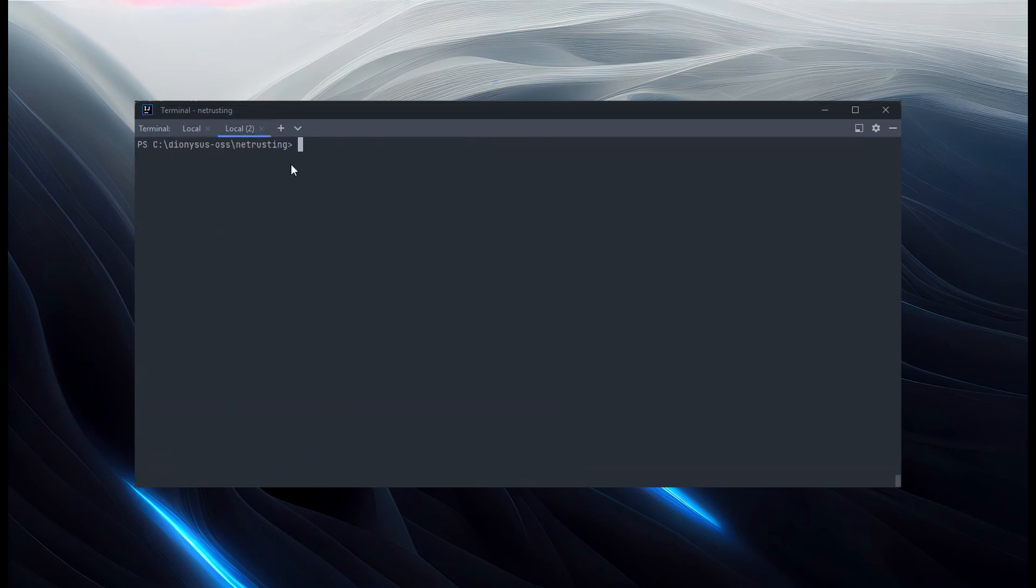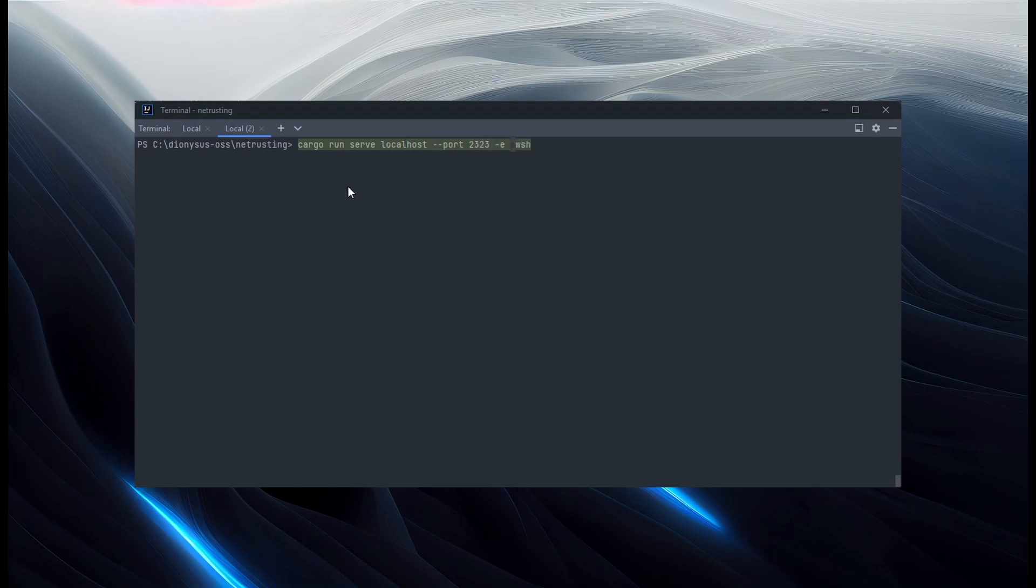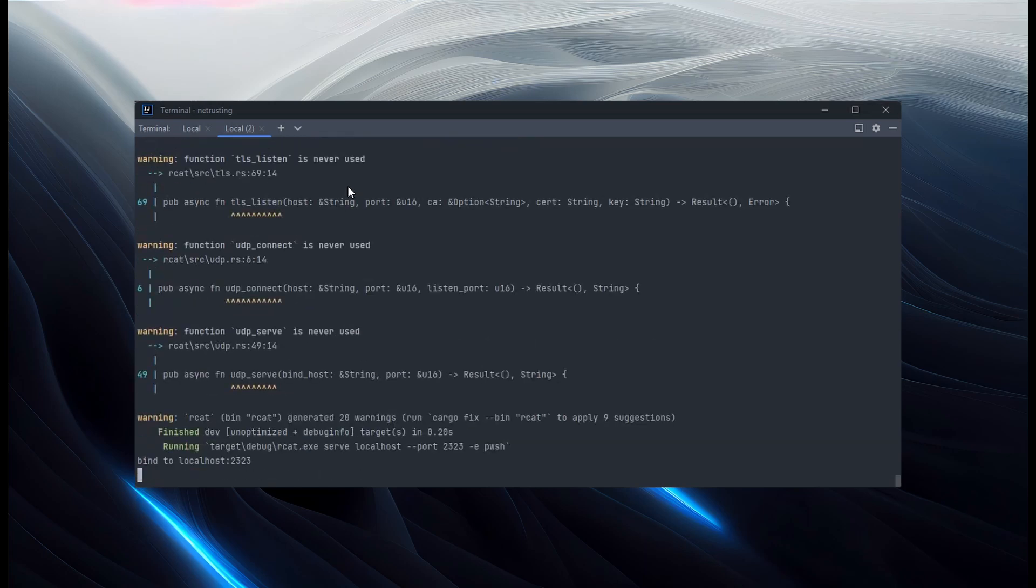So let's test it. In this first shell, we're going to do cargo run serve on localhost on port 2323. And then we're going to run PowerShell, or rather PowerShell core, which is the terminal I'm working in here. So let's start that up. That's listening. So in theory, anyone who connects, that will now launch a new shell and stream its input output back to us over TCP.